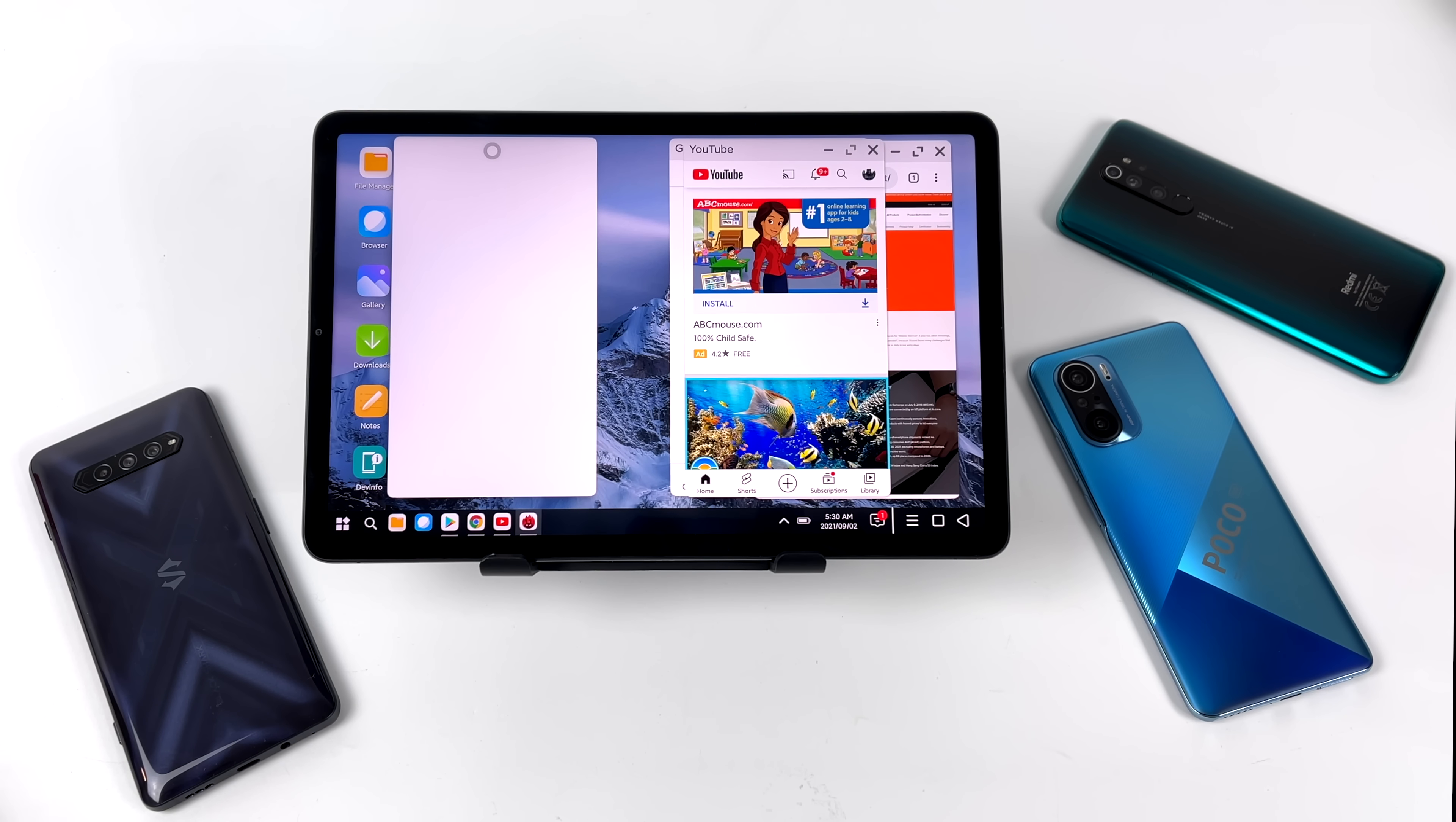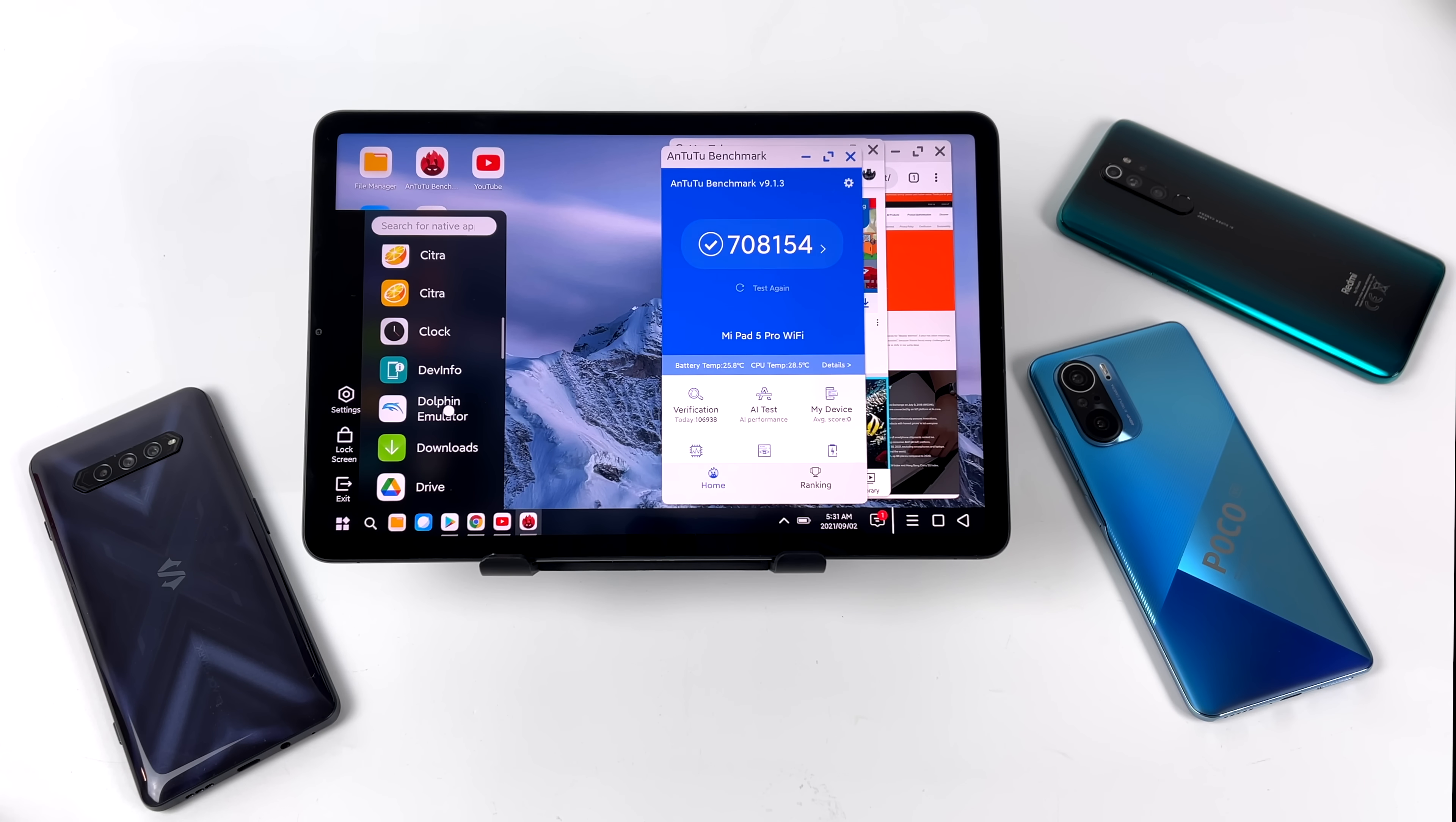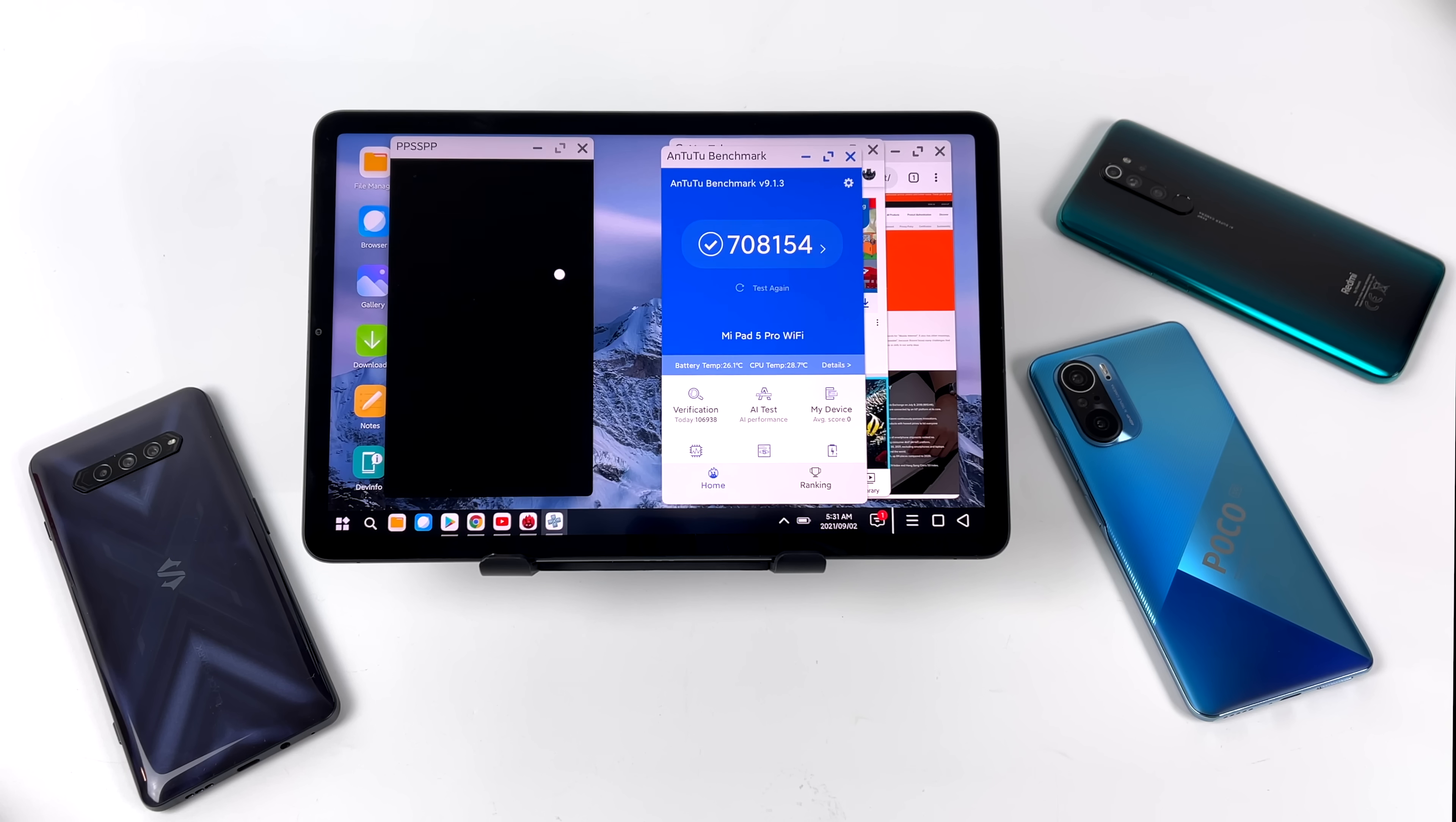all you need to do is head over to that APK mirror link, download the application, sideload it, and start it up. See if it works. And if you do end up testing this, whether it works or not, let us know in the comments below what device you tested this on. I would actually really like to know if this is working on any other Xiaomi devices right now.